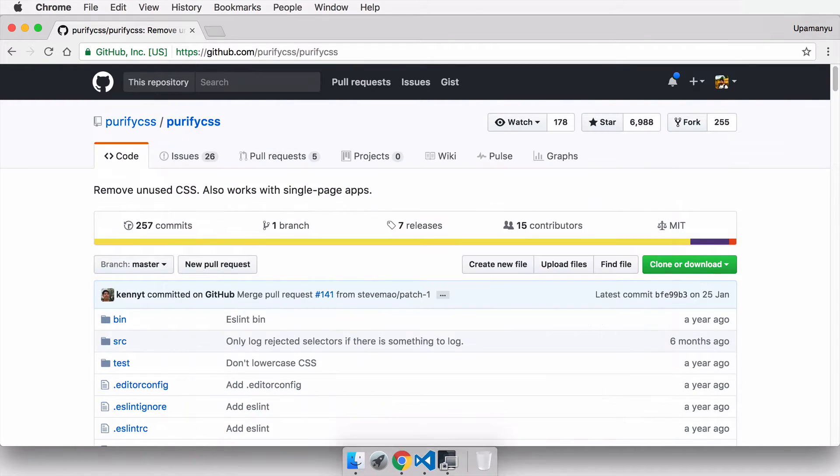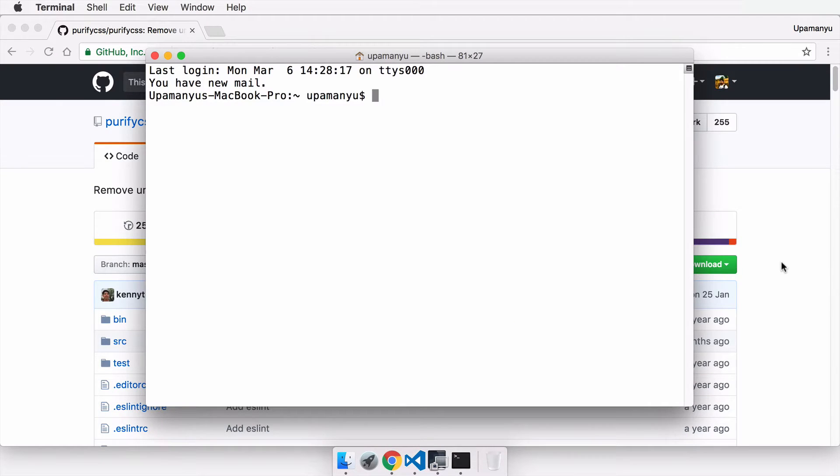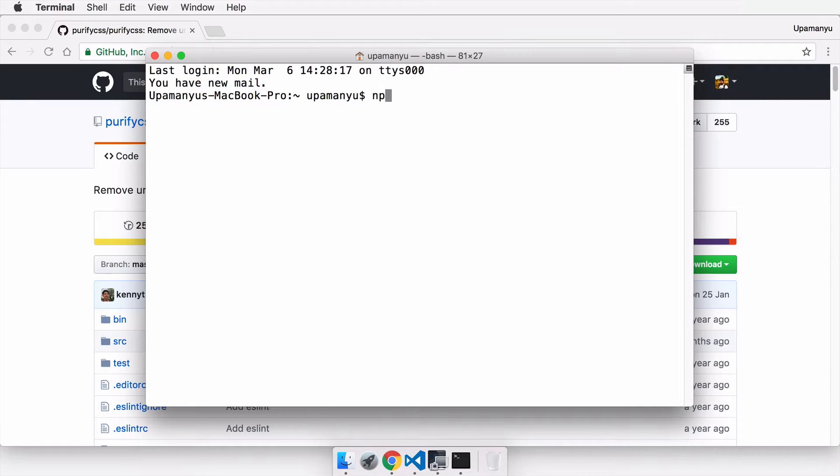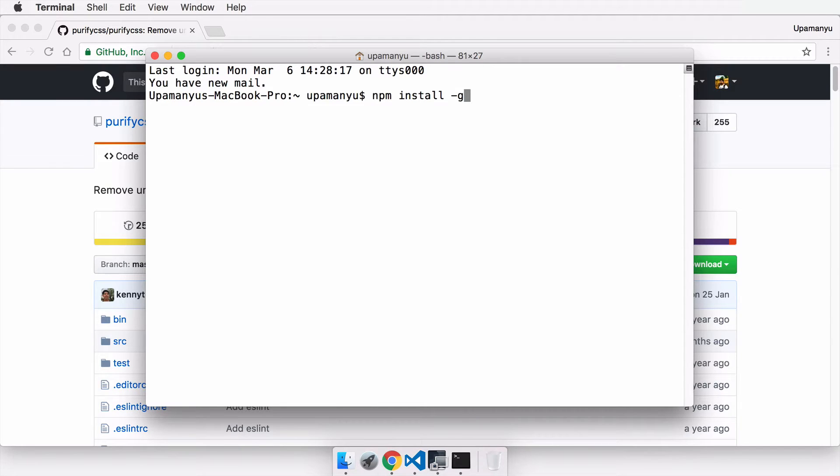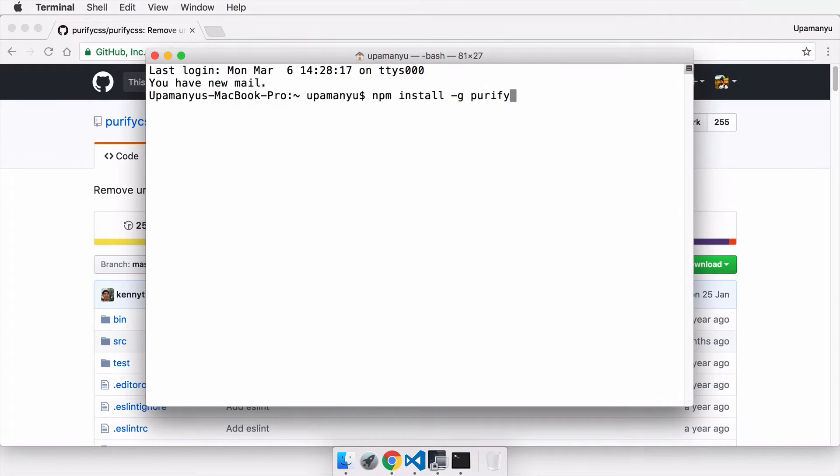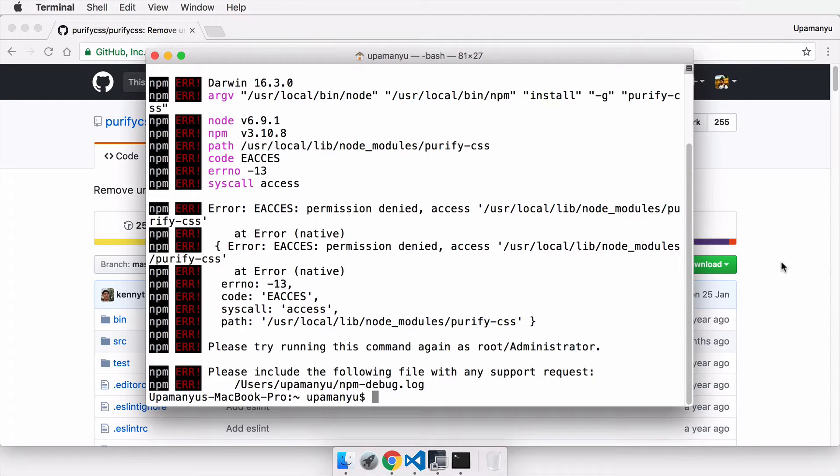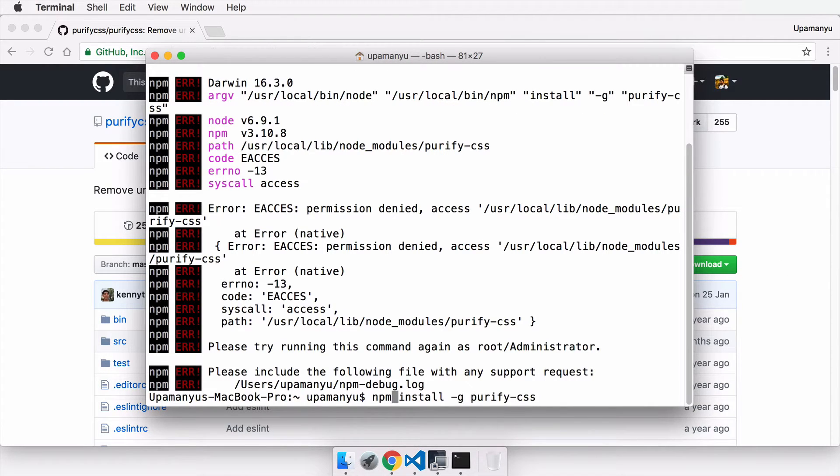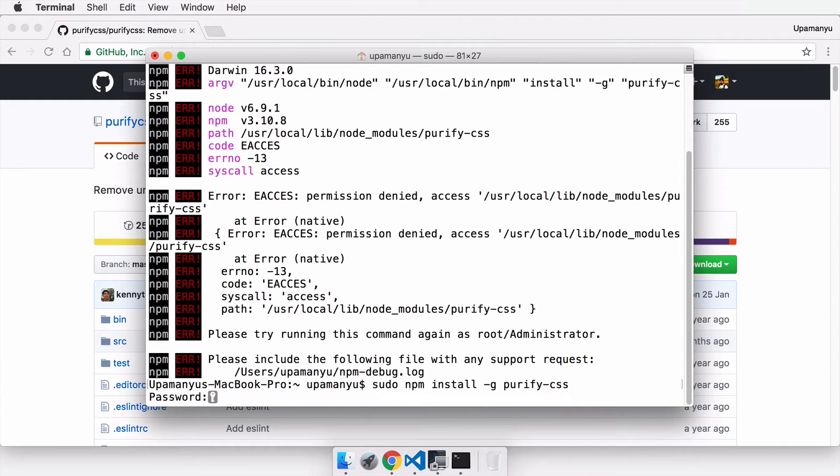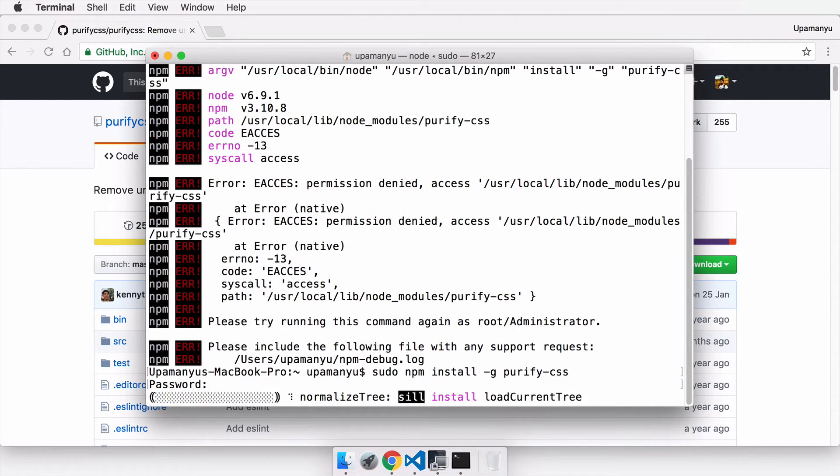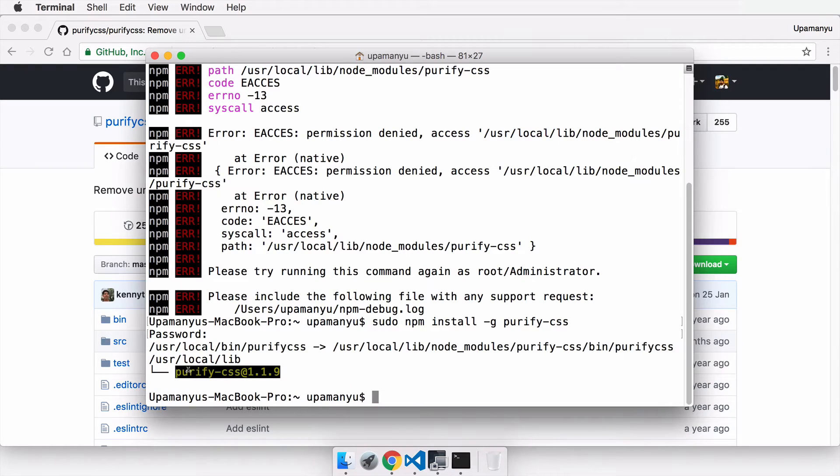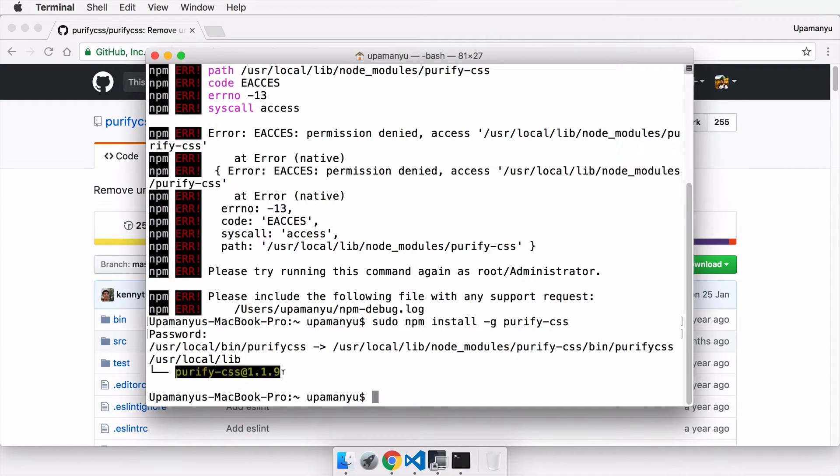We must fire up our terminal first and install PurifyCSS. We'll start by the node package manager: npm install globally for all users, then install PurifyCSS. If this command doesn't work, you can run the same command with sudo at the beginning which will add administrator access to it. As you can see, PurifyCSS version 1.1.9 is installed successfully.